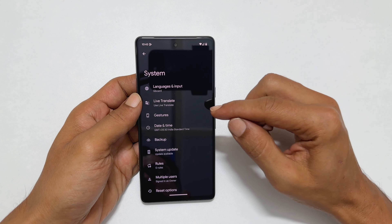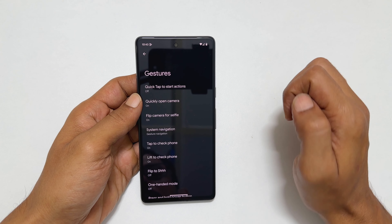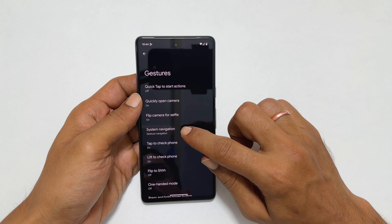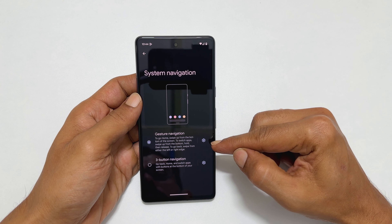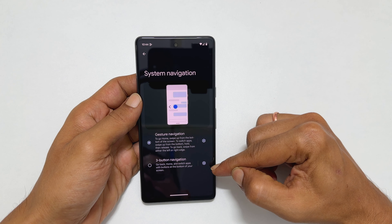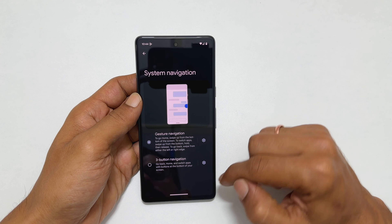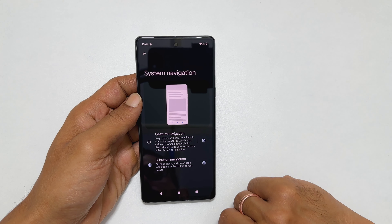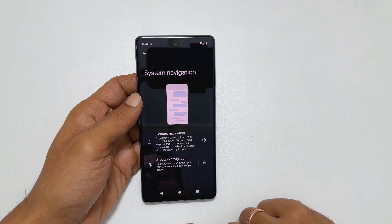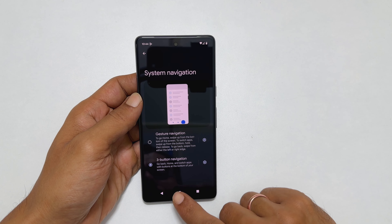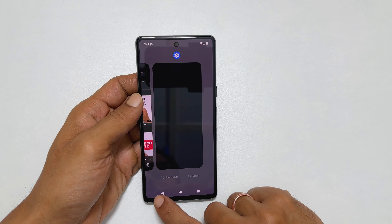As you know, out of the box Pixel 7 comes with gesture-based navigation. For instance, if you are in an application and want to go back, you must swipe from the side. If you wish to return to the home screen, swipe from the bottom. Then, if you wish to bring up recently opened apps, swipe up and hold. Some of you may like these gestures and some may feel uncomfortable.